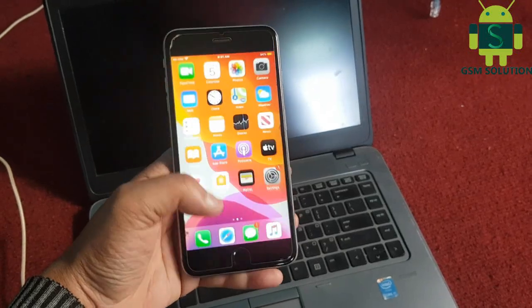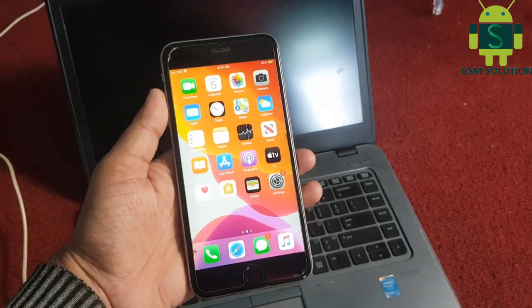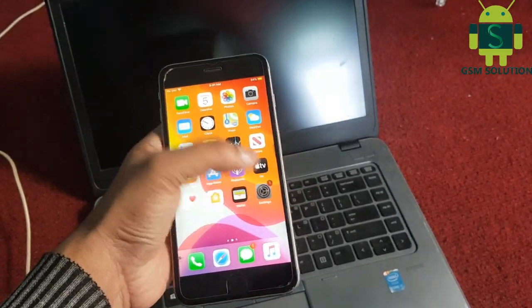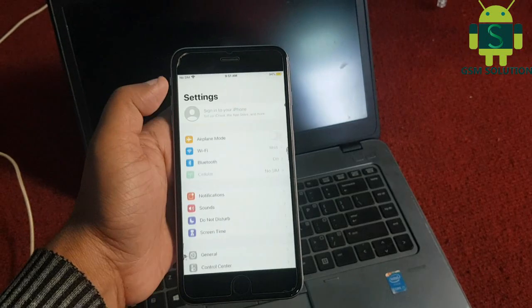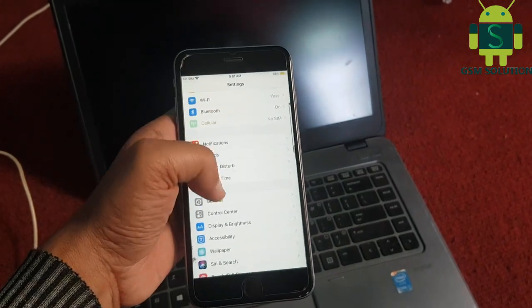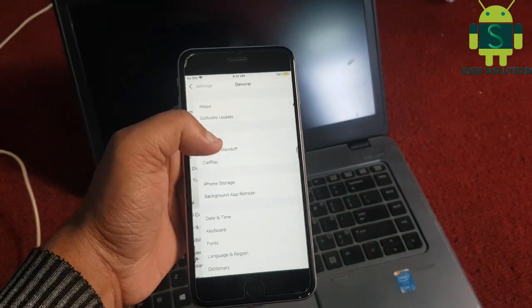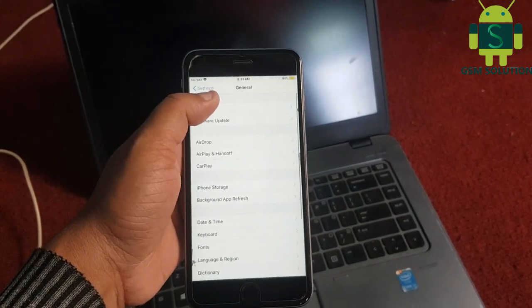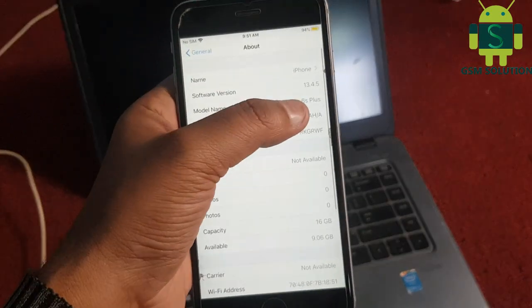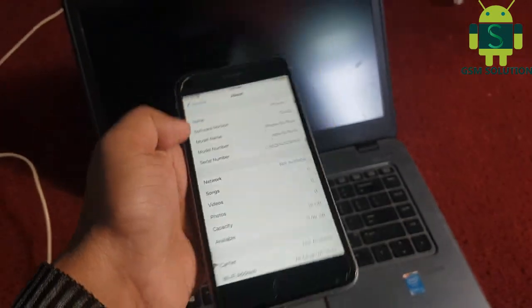Hello friends. Welcome to my channel GSM Solution. Today I am sharing how to jailbreak Apple iOS 13.4.5 with Checkra1n 0.10.0.